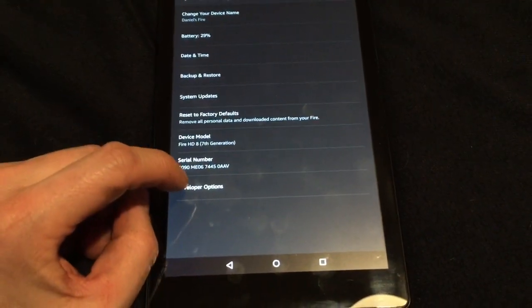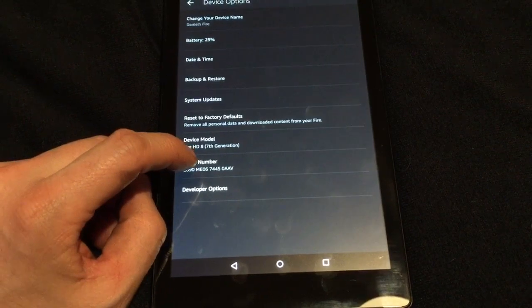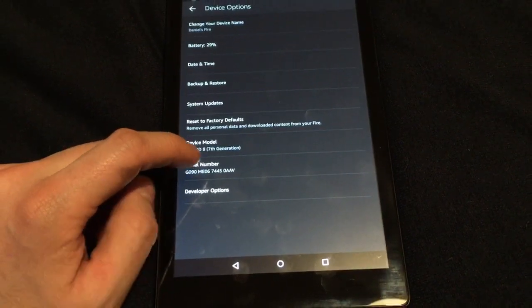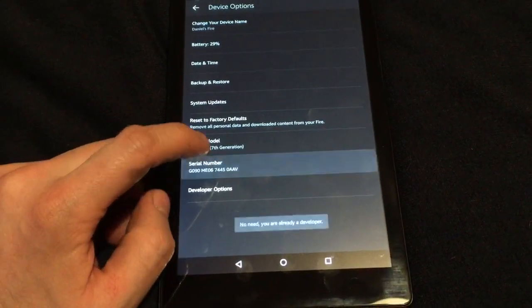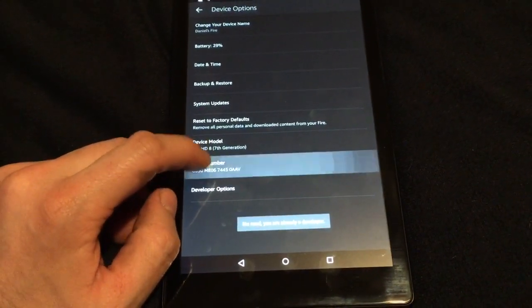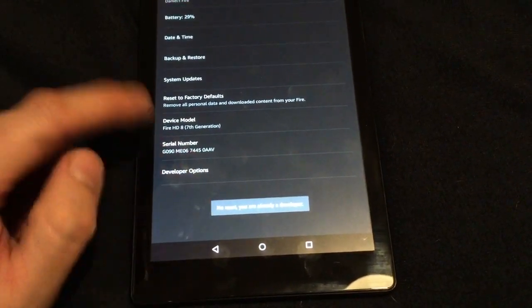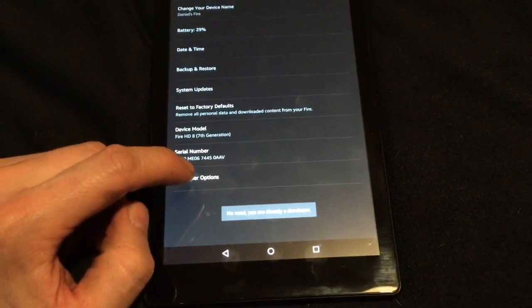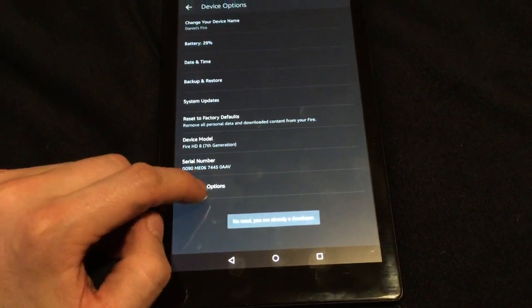If it isn't there already, you tap the serial number several times - one, two, three, four, five, six, something like that. It'll then come up, reload, and it comes to developer options.